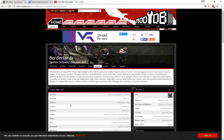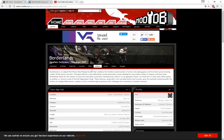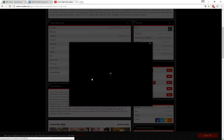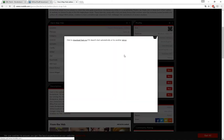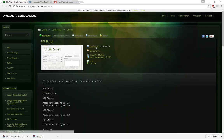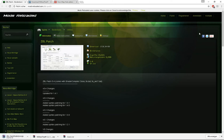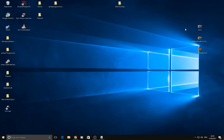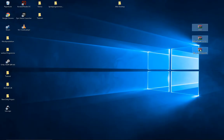First, go to this internet page and press on 'Download Now' to download the races map hub. If it doesn't start automatically, just press on 'Download Races' as well, or you can try another mirror. On this page you can download the ZBL patch — press on download and it will start. Everything is now in your download folder; I've got mine already downloaded and they are on my desktop.